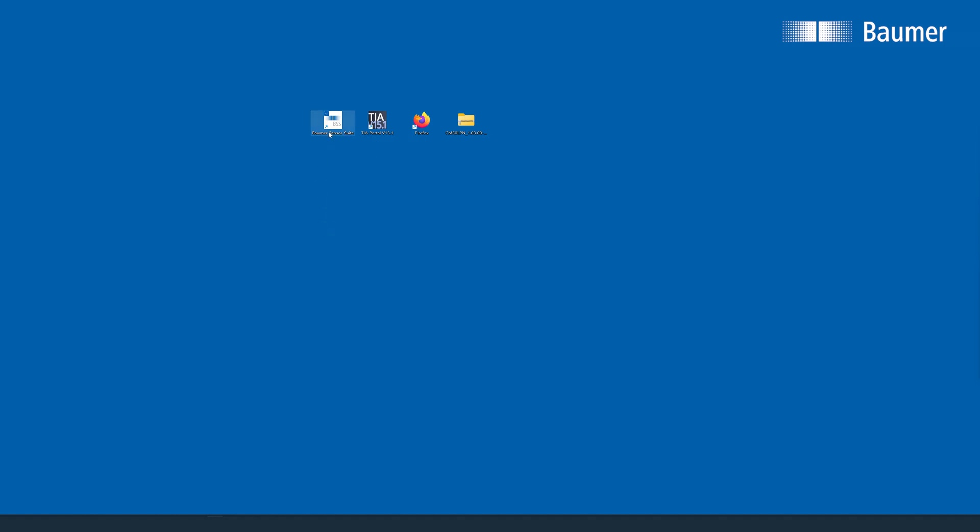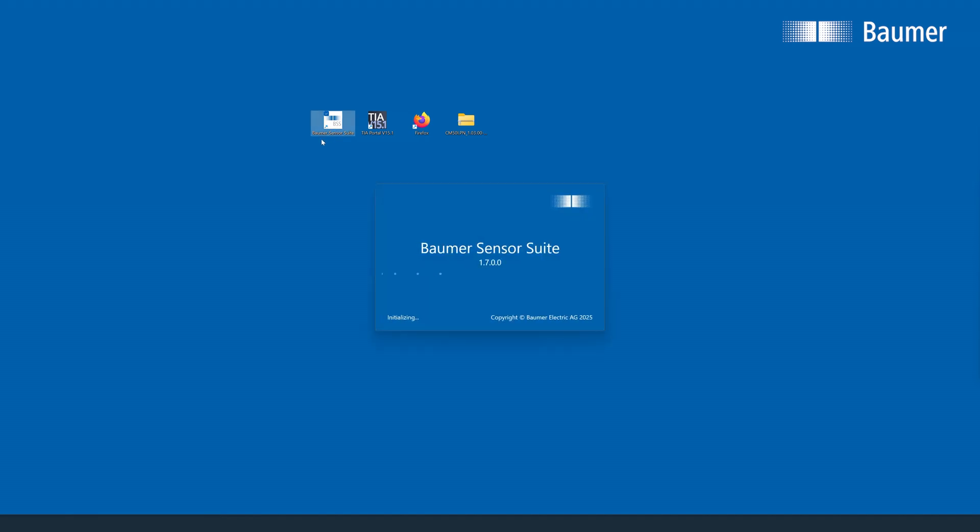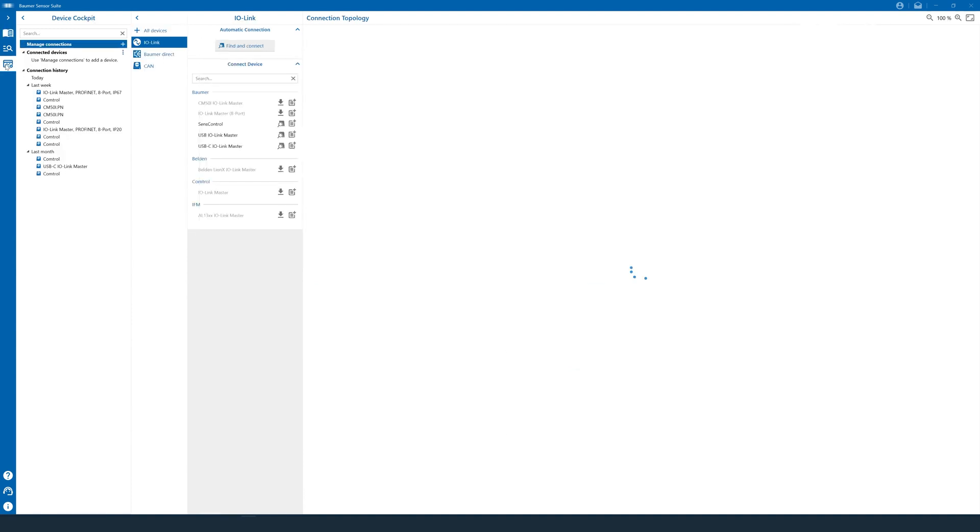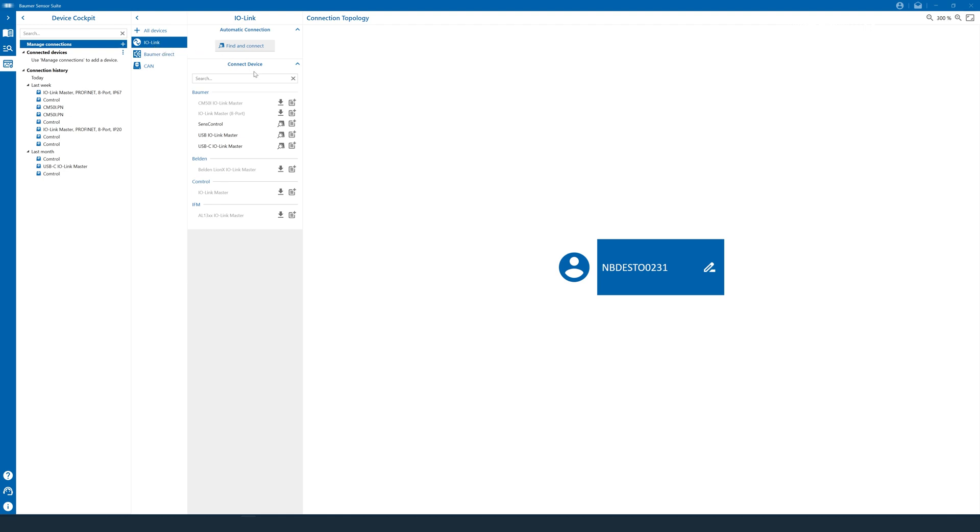So let's open the Baumer Sensor Suite. And on the left column, we select Device Cockpit. Then in the third column, we select IO-Link as our protocol. And then on the column to the right, we get a list of all the IO-Link masters the Baumer Sensor Suite can connect to, including our CM50i.